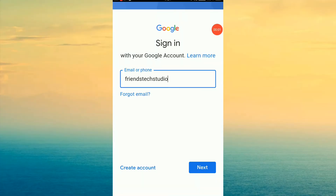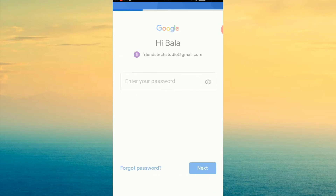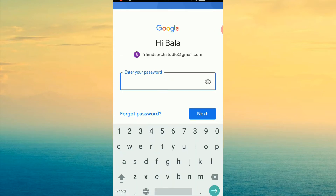Hi friends! I'm going to go to the email address, and we can change the password. So click the next password. We can check the password.